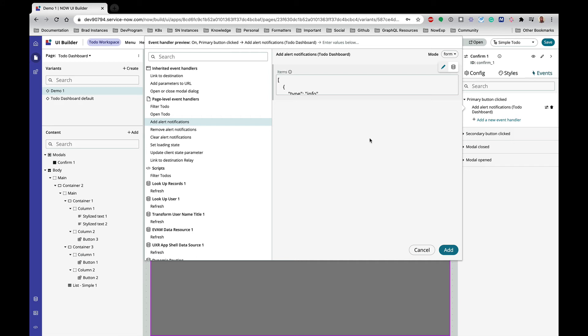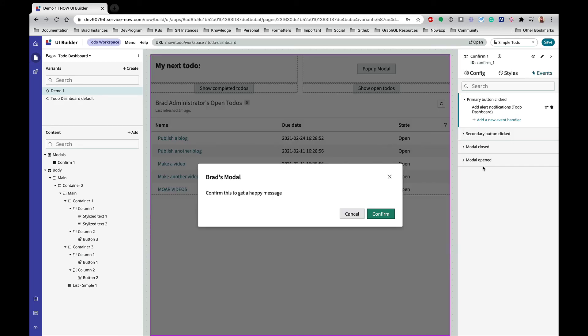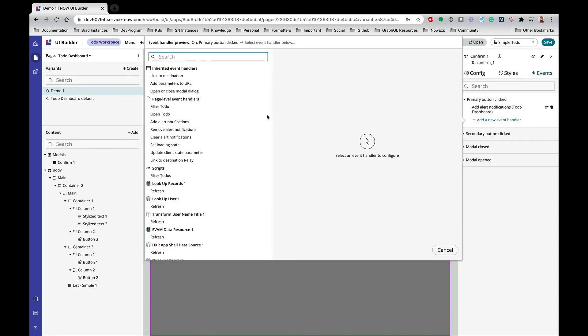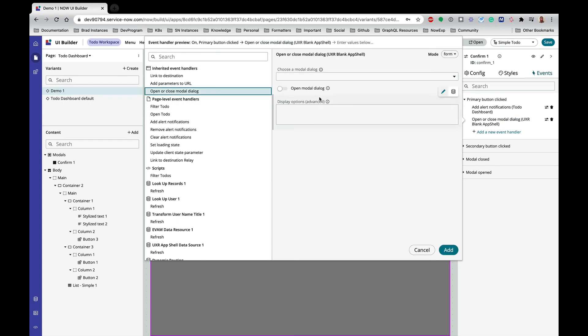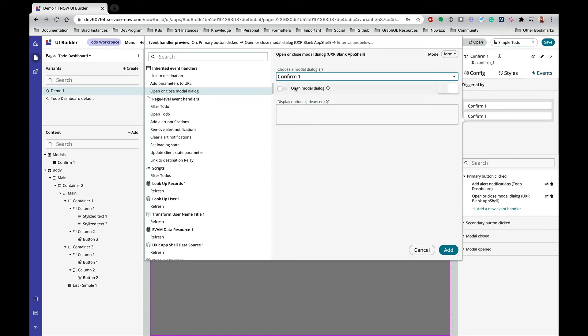So that's going to pop that up, but I also want to go ahead and close this modal once I hit confirm. So we're going to do that real easily by saying open or close modal dialog. I only have the one modal—it's confirm one—and so if I don't toggle this to open, it's going to automatically close that modal. So let's do that.